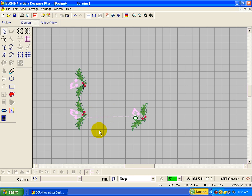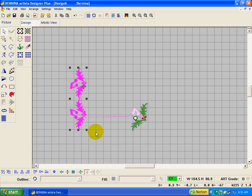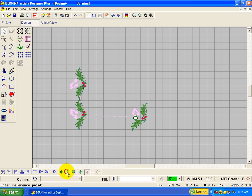Now I want you to realize that you don't have to just mirror merge once. You can do it repeatedly. So this time we can select both of those and do mirror merge vertical again.